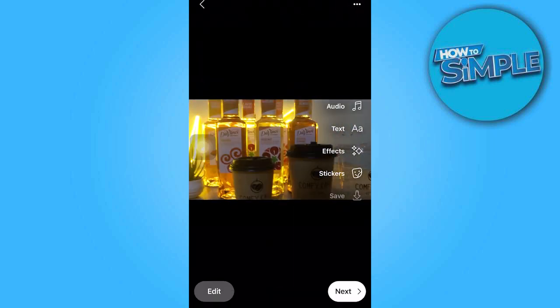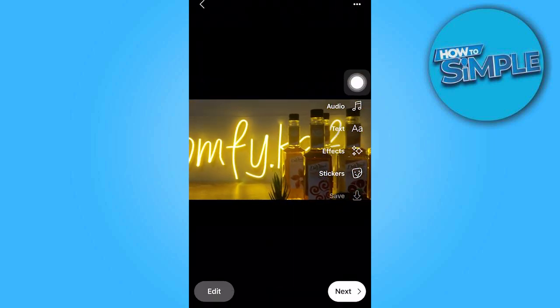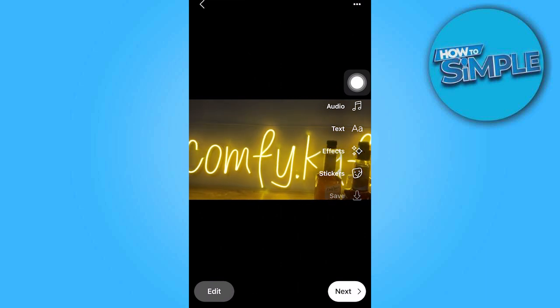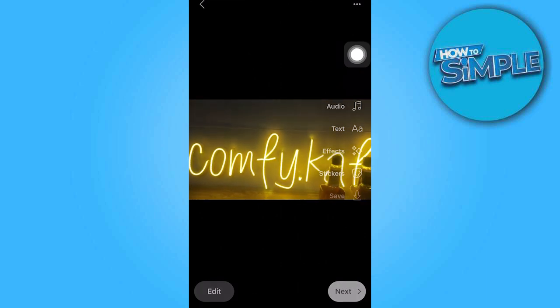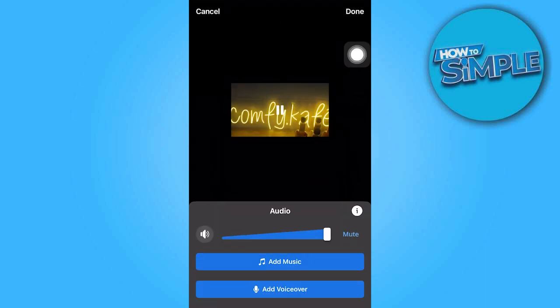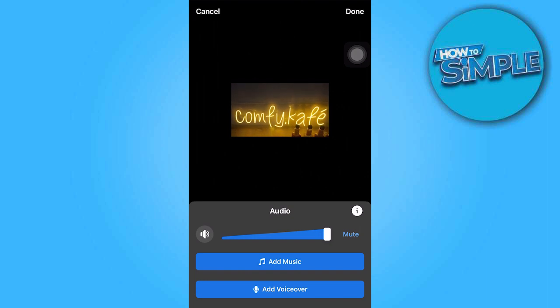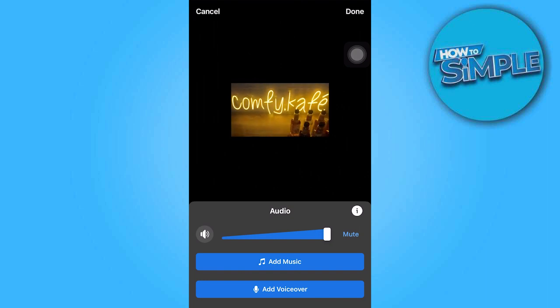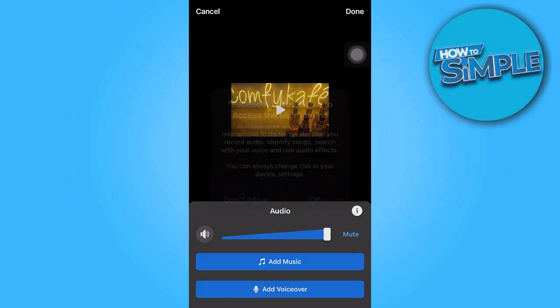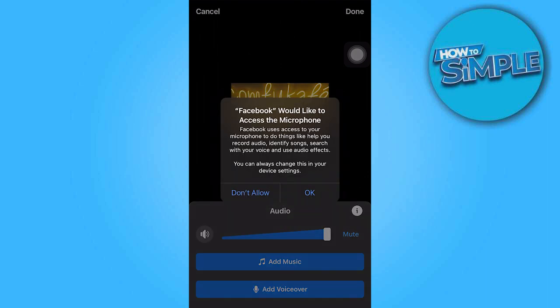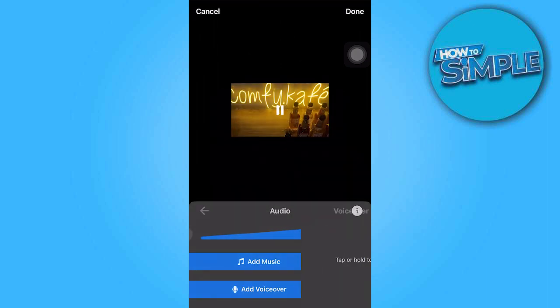Tap on the audio option located in the right corner. From there, you can add a voice over by tapping on Add voice over and confirming with OK.